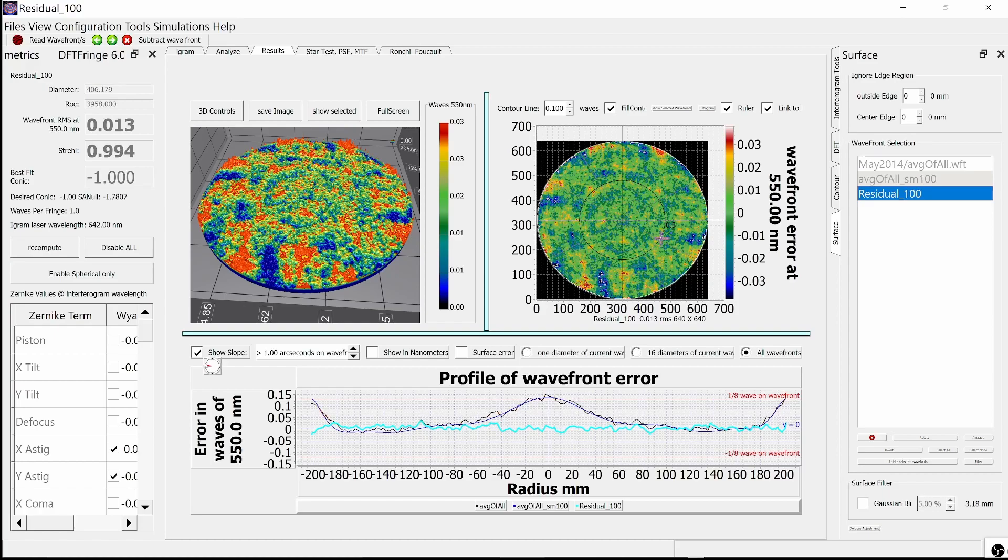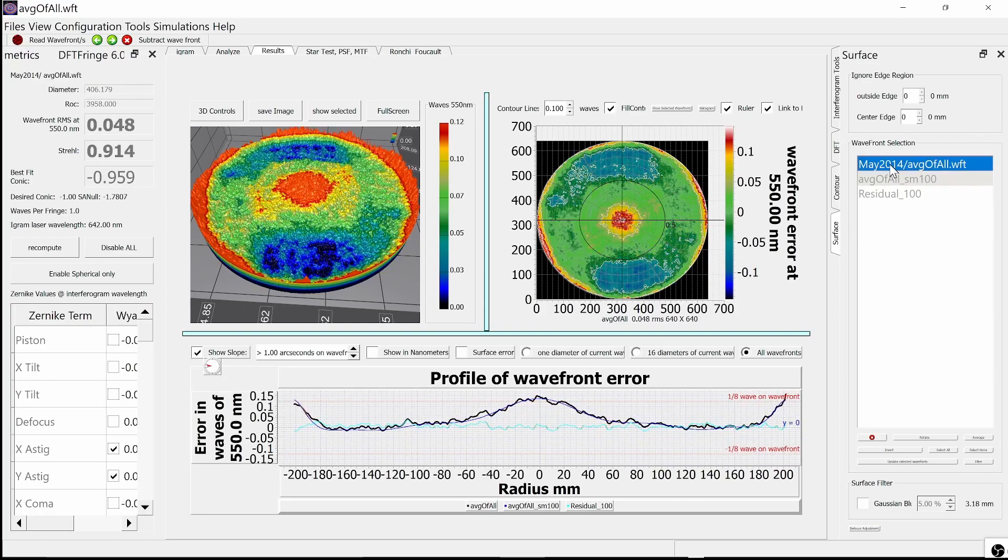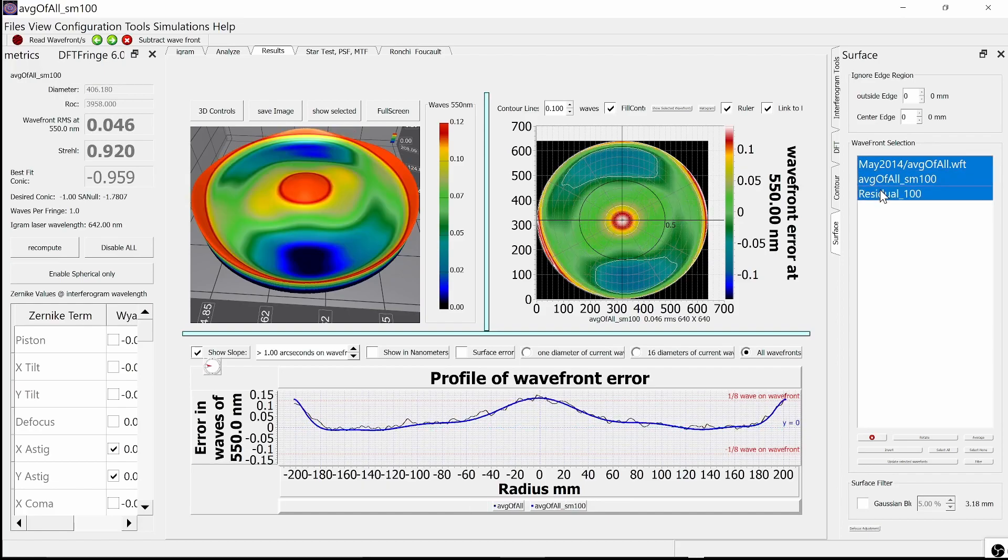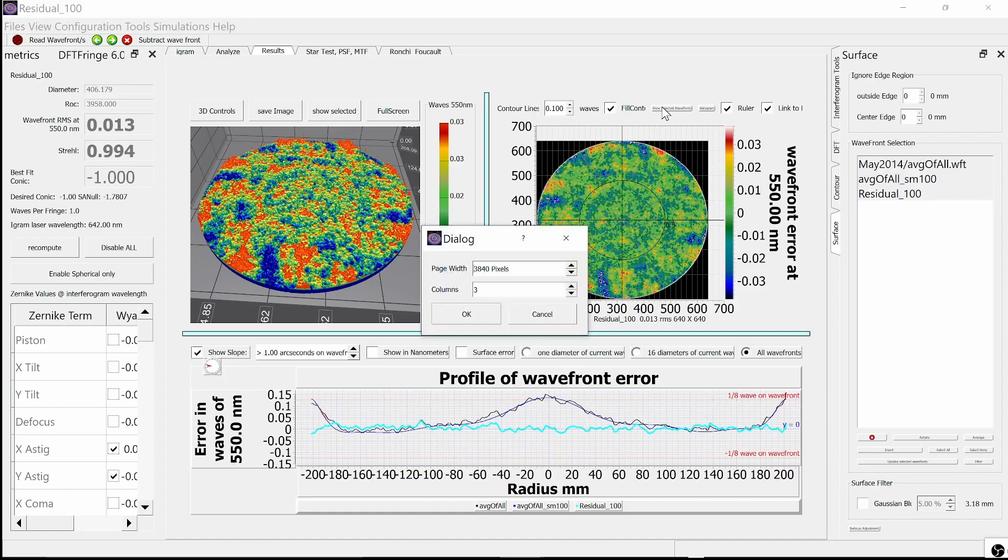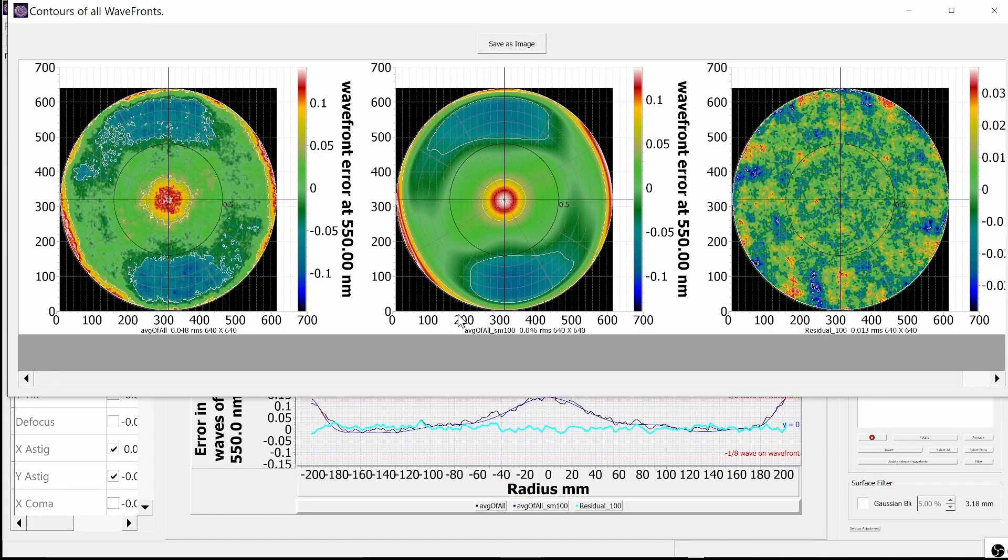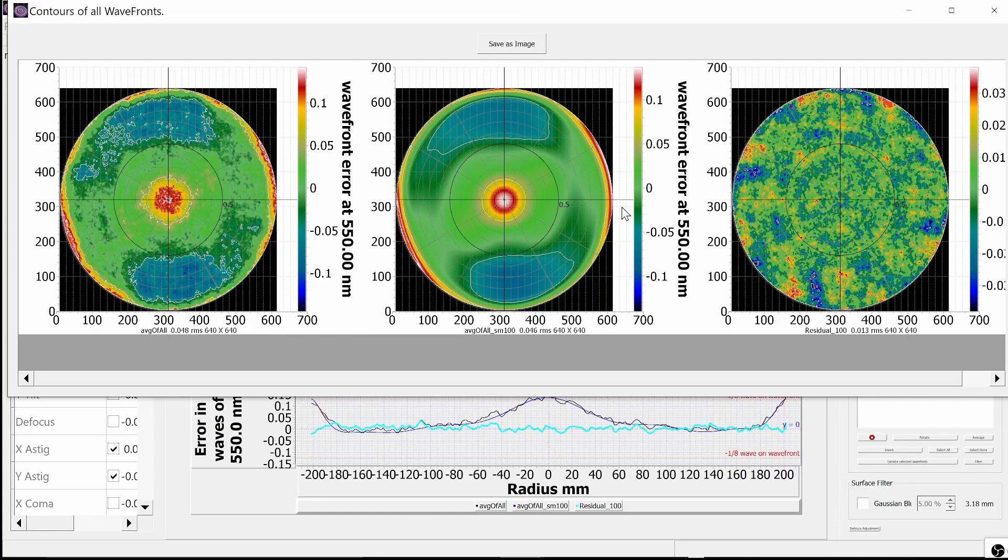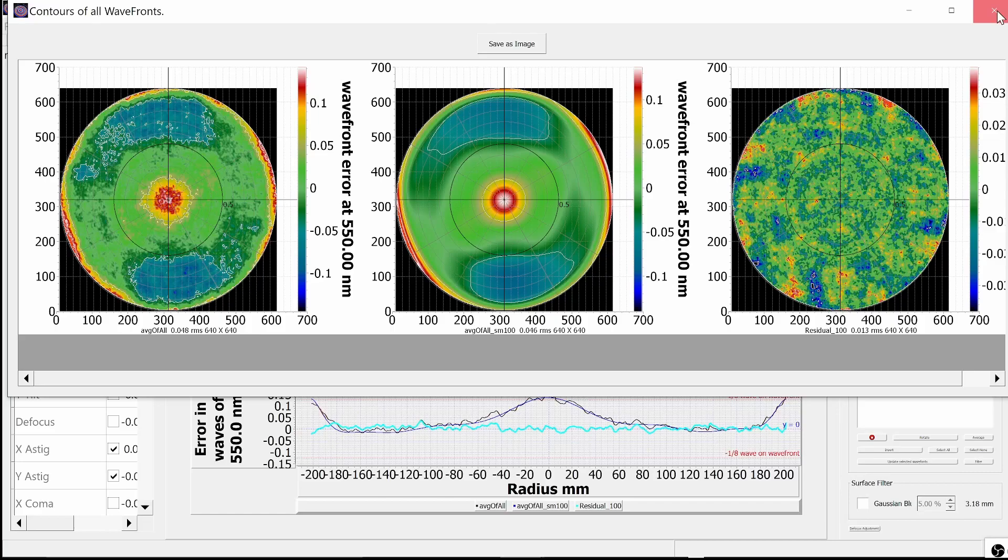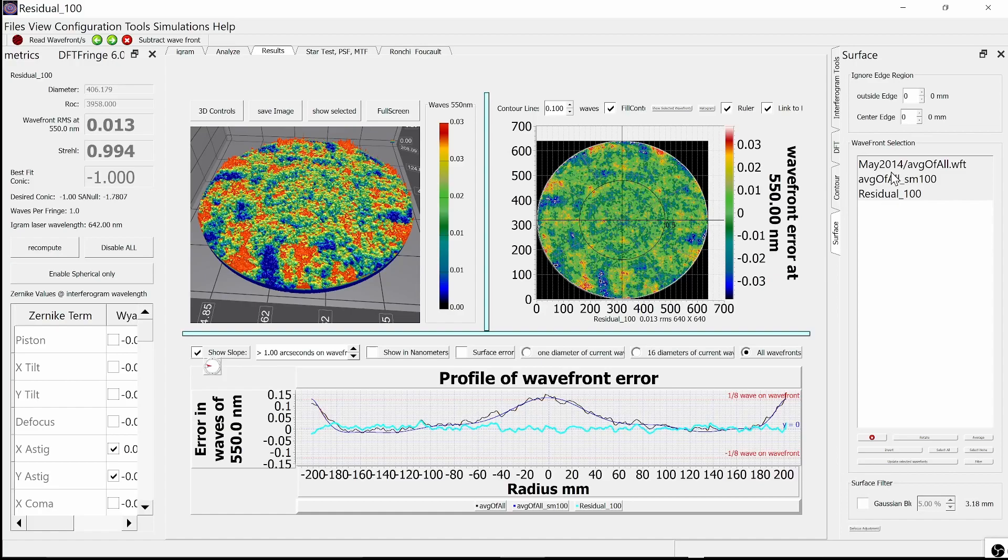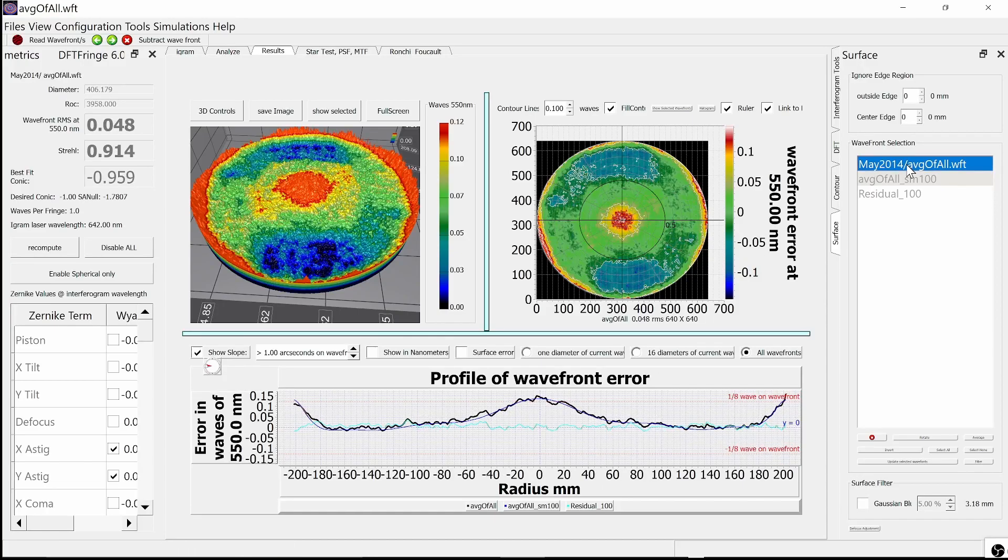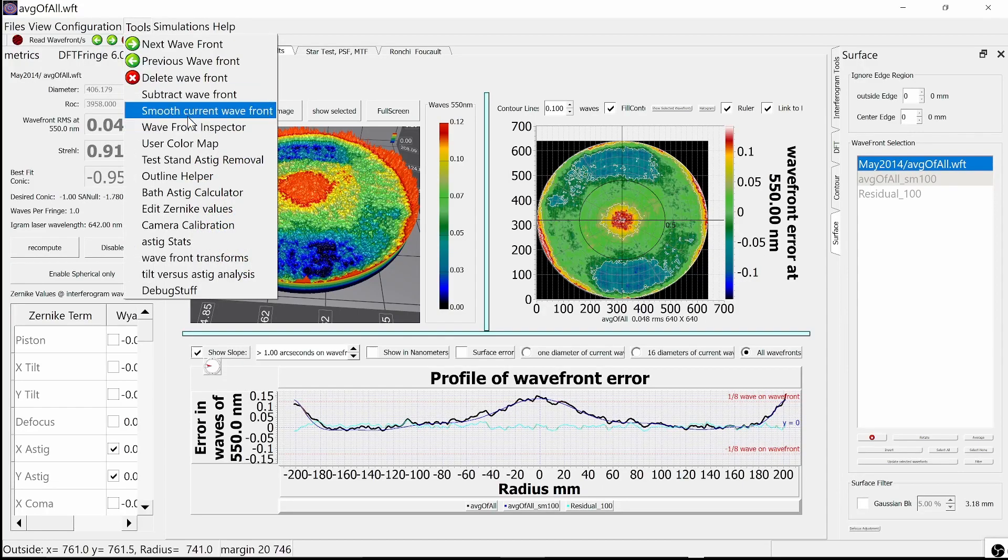But let's compare the smooth surface to the original surface one other way. Let's show a contour plot of all three. On the left, we have the original wavefront, the smooth wavefront in the middle, and the residuals on the right. The residuals have an RMS value of 0.013. Once again, here is the profile plot showing what we have.